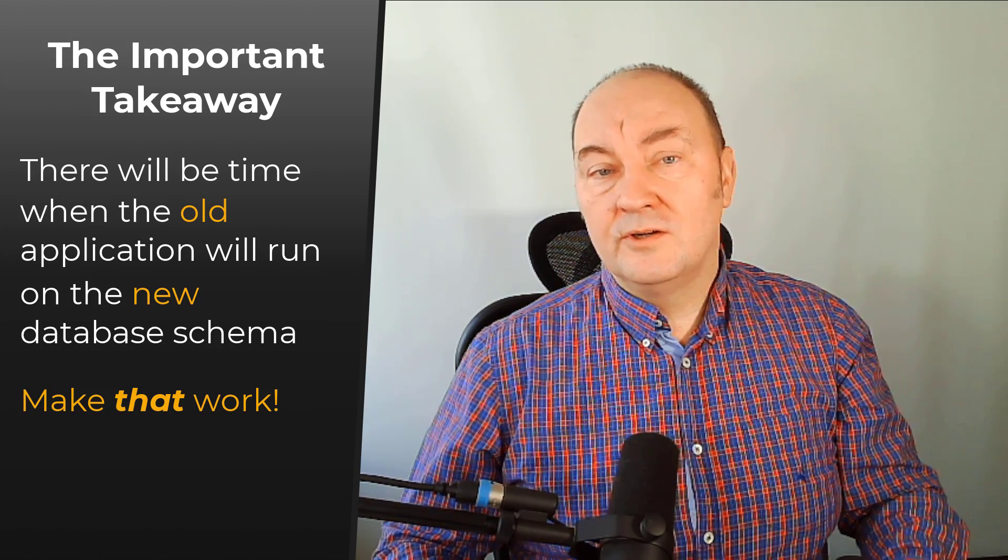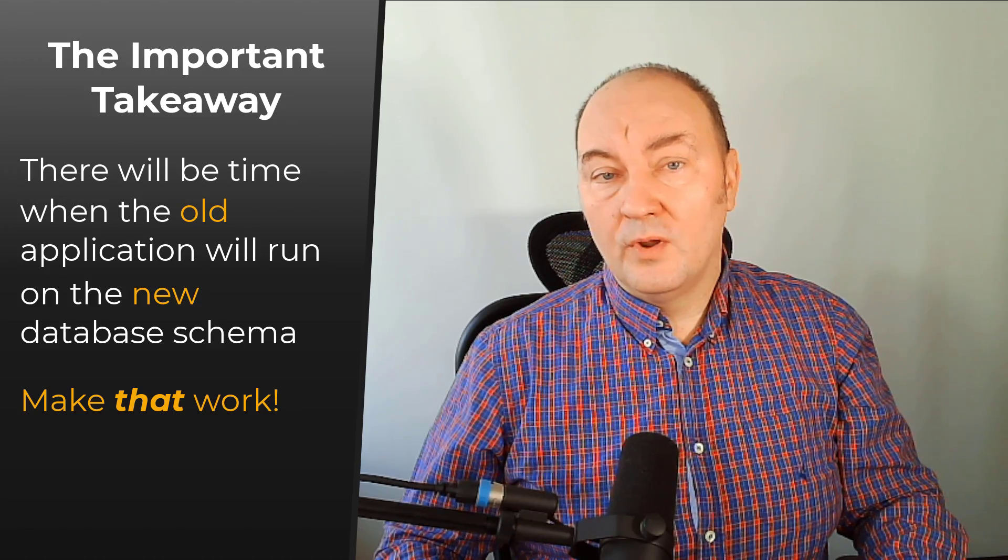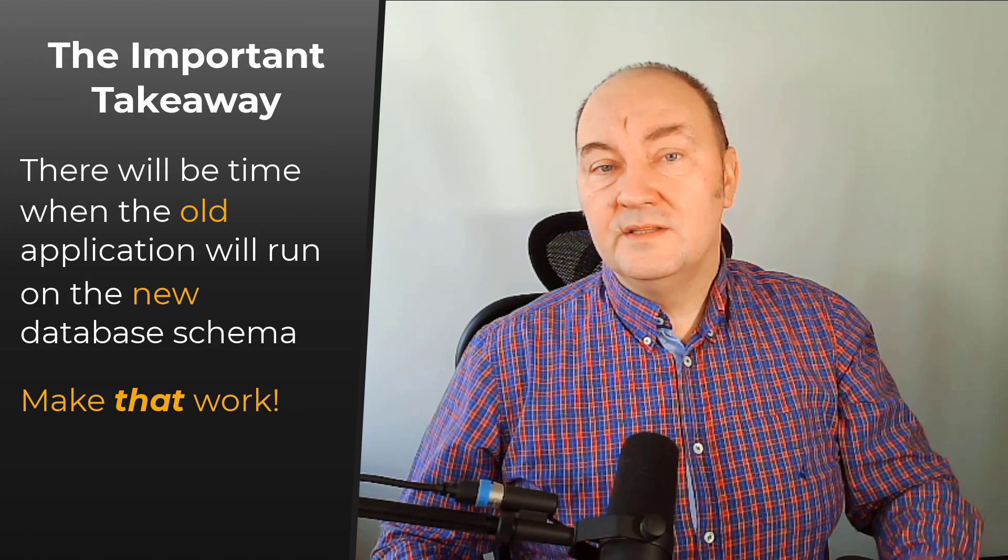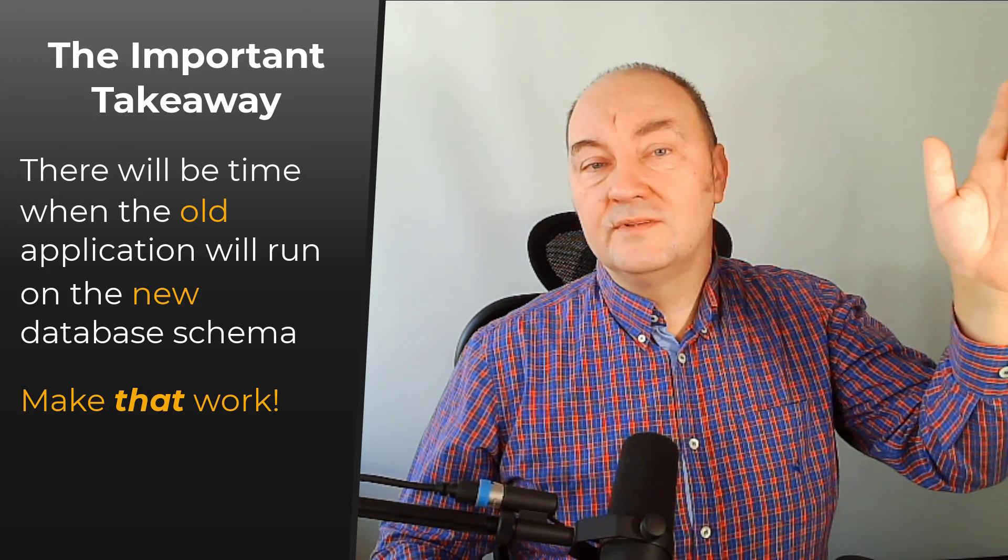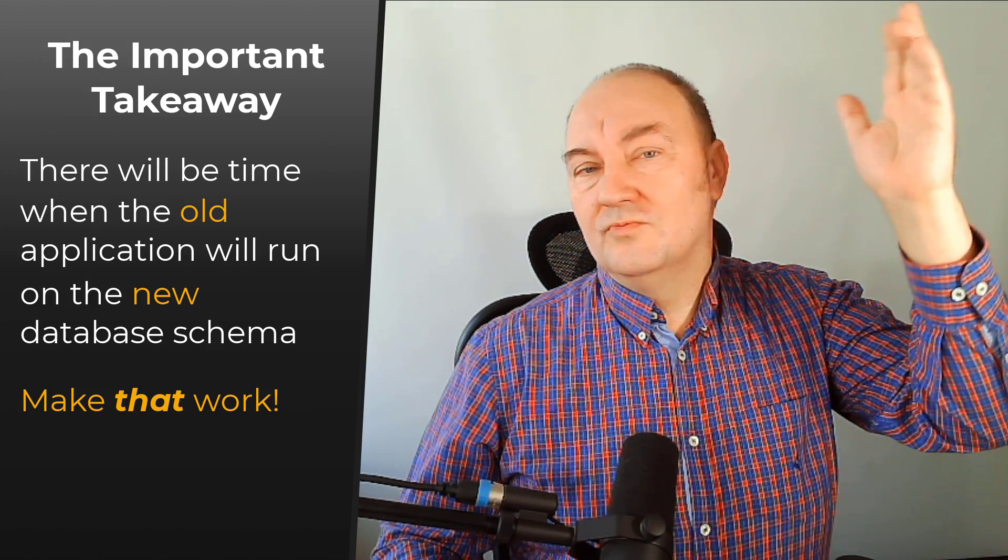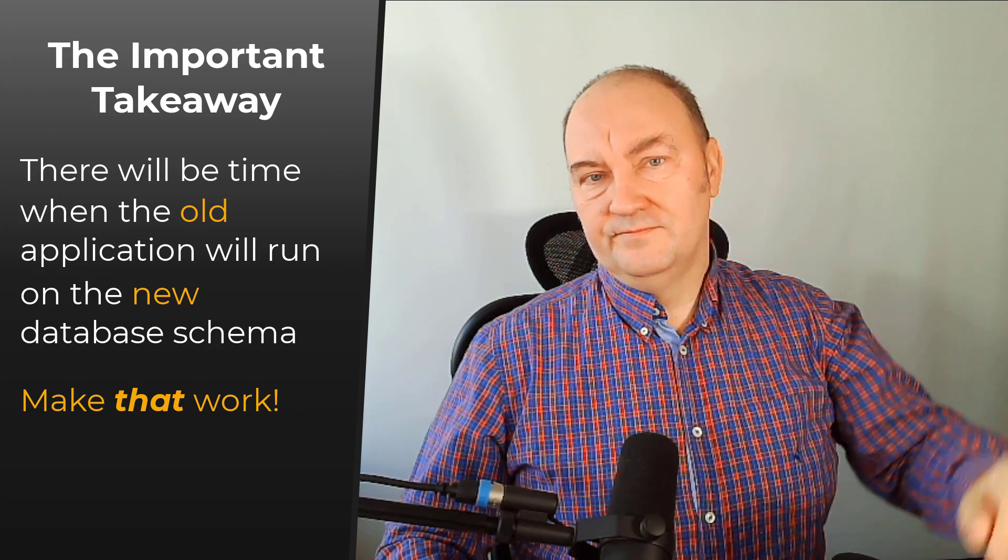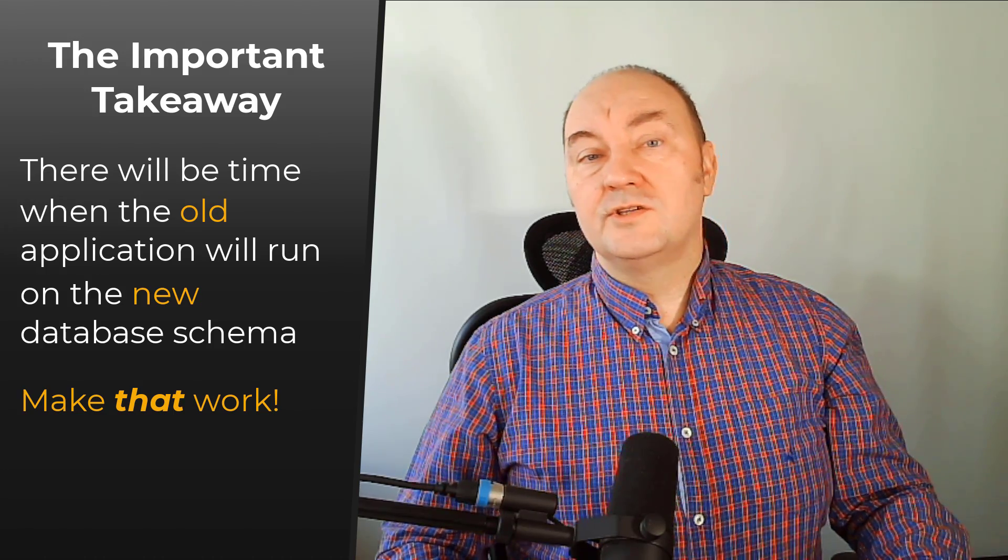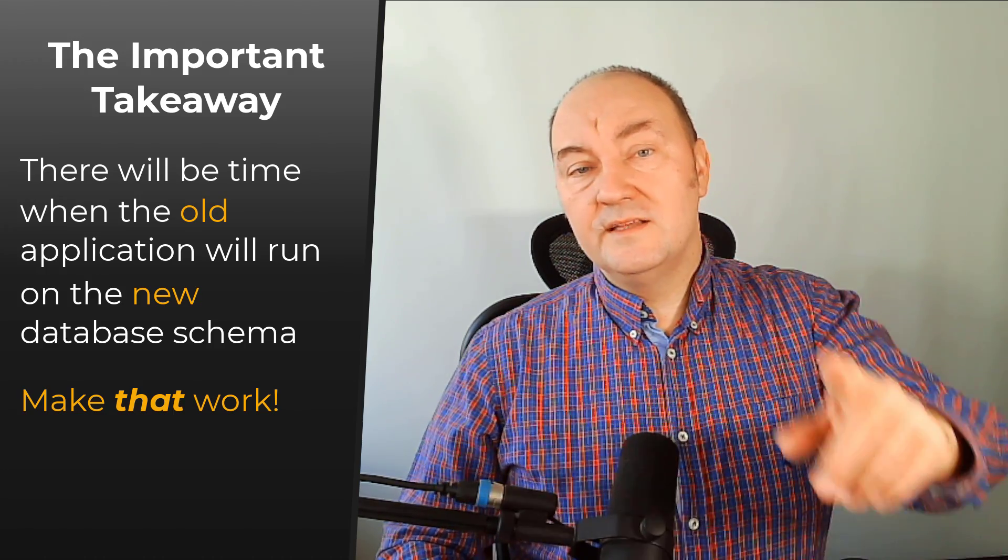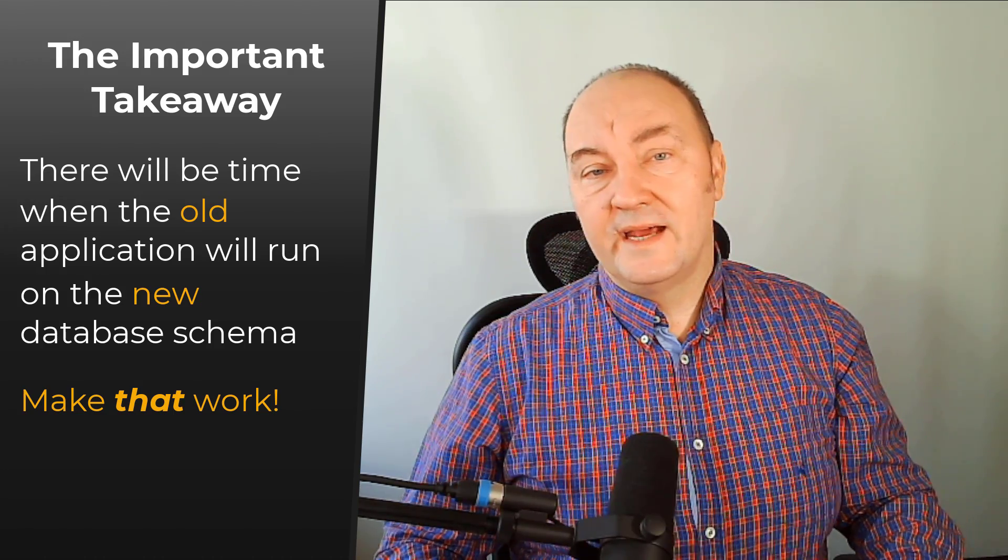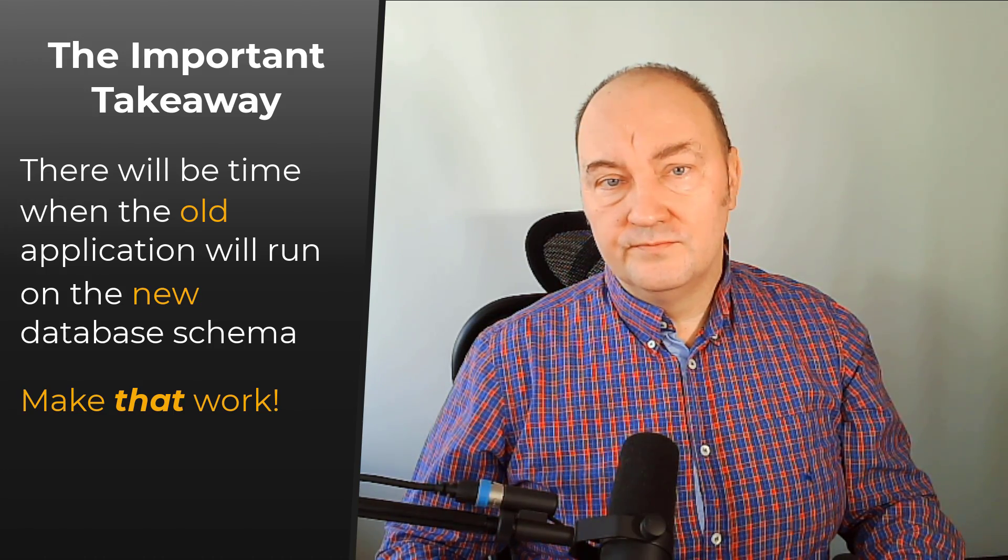And your continuous deployment with zero downtime will be just fine. Thank you for watching this demonstration and see you in the next video.